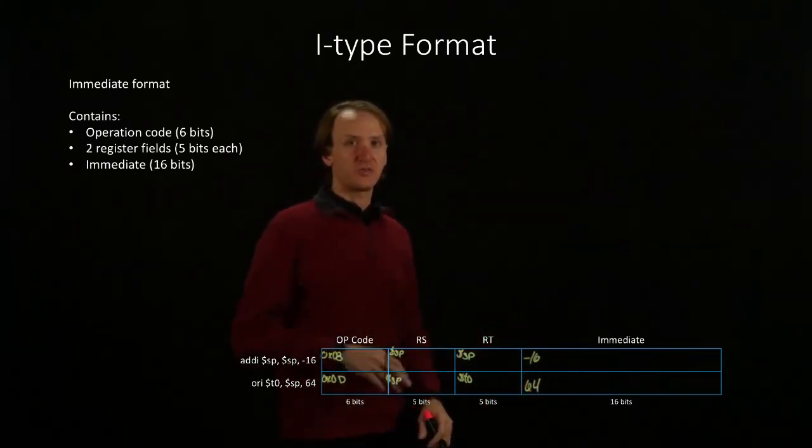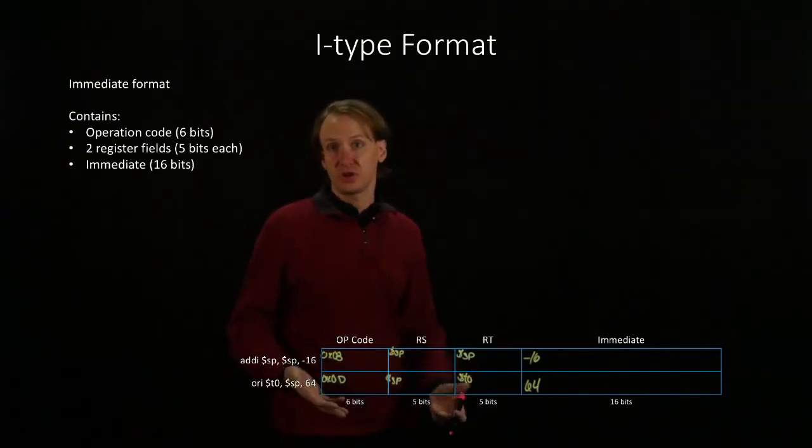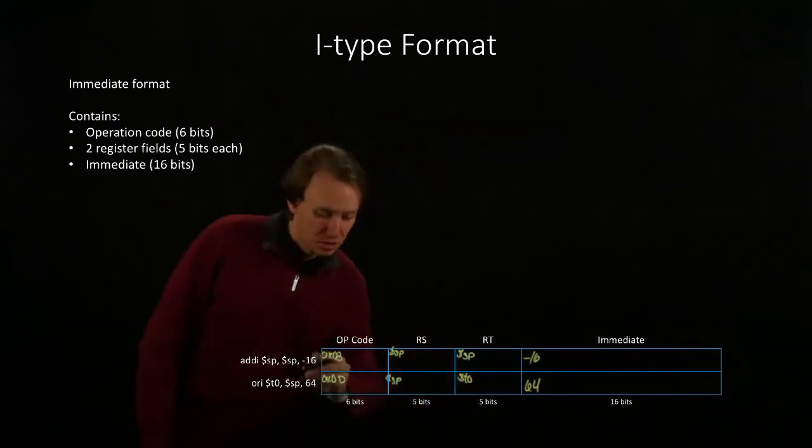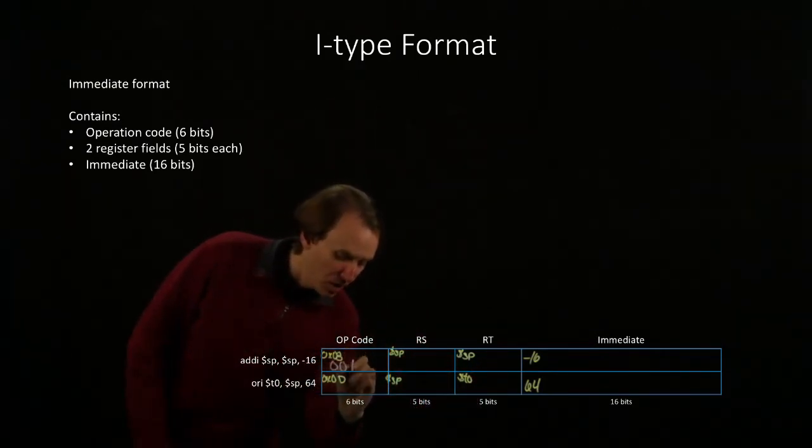Converting the first three fields to binary will be pretty straightforward. I have 6 bits for my opcode.